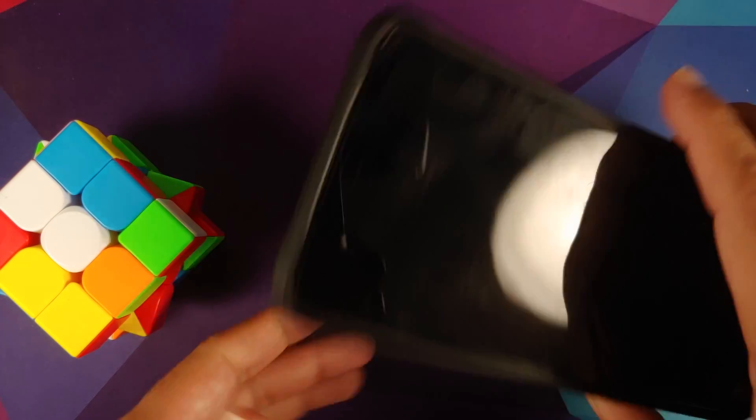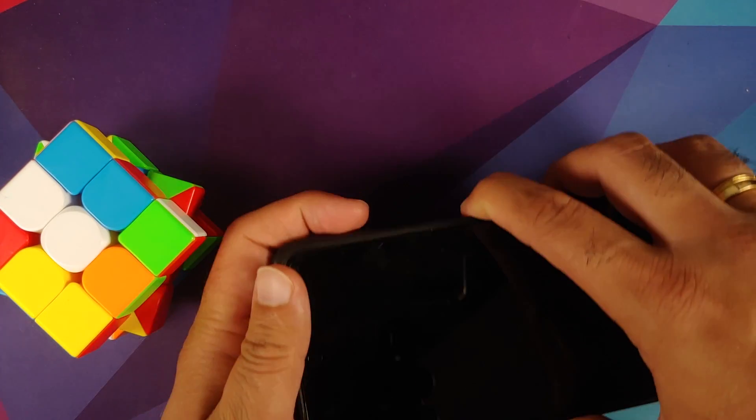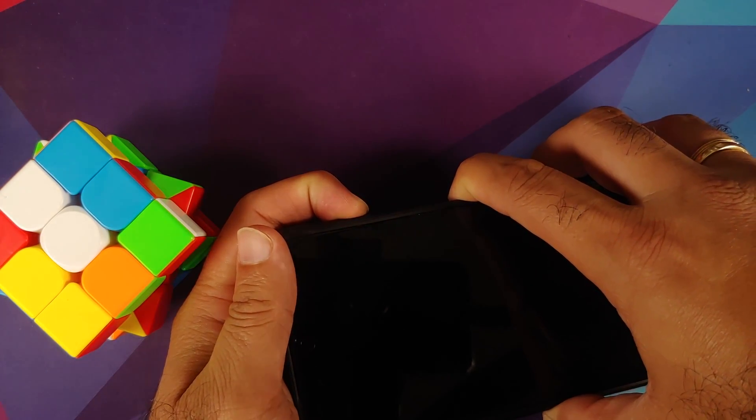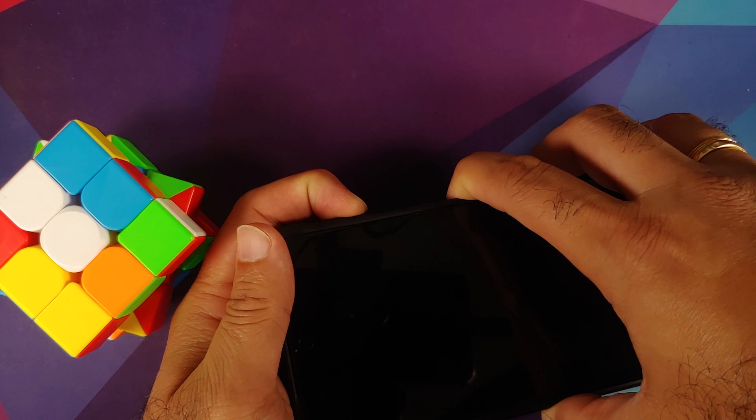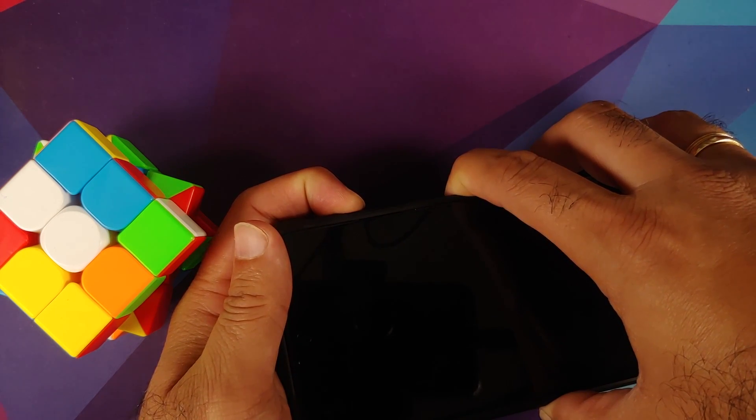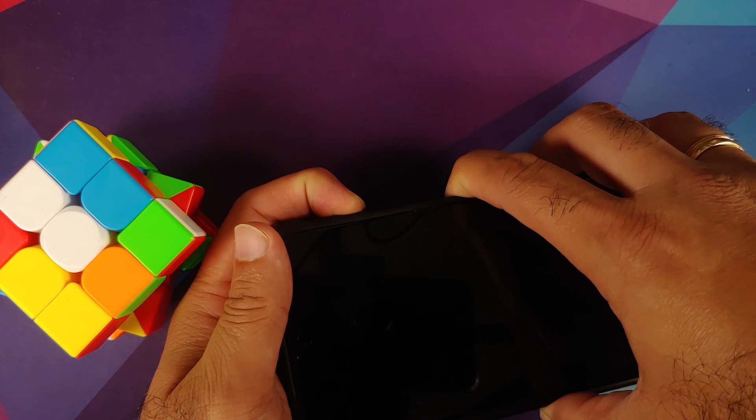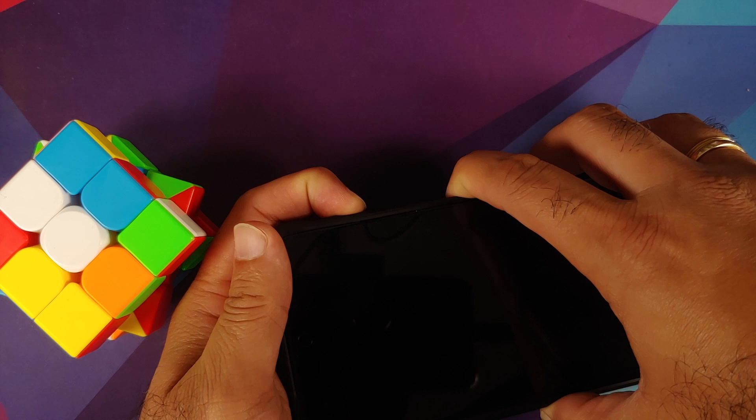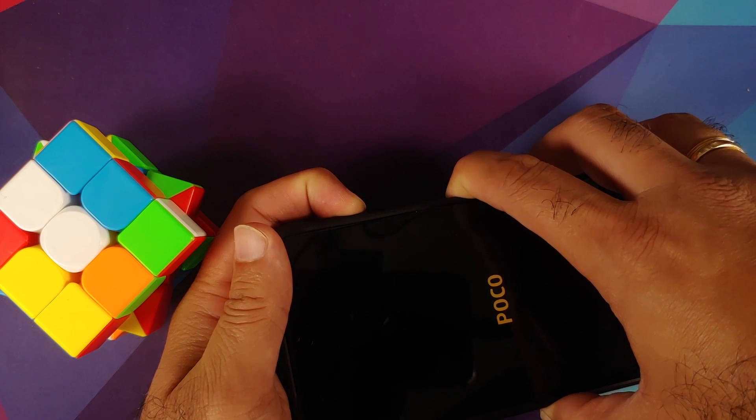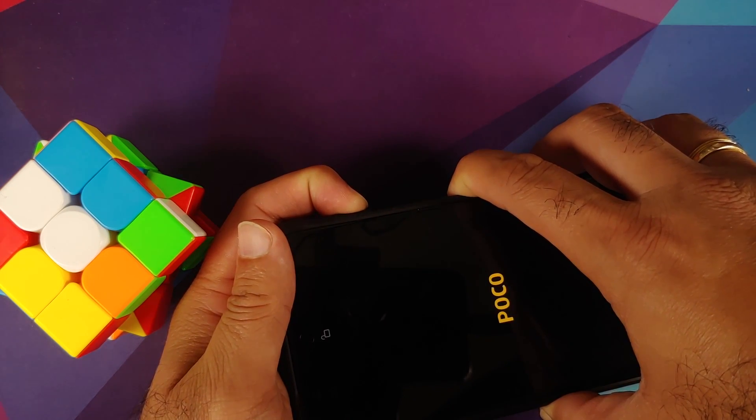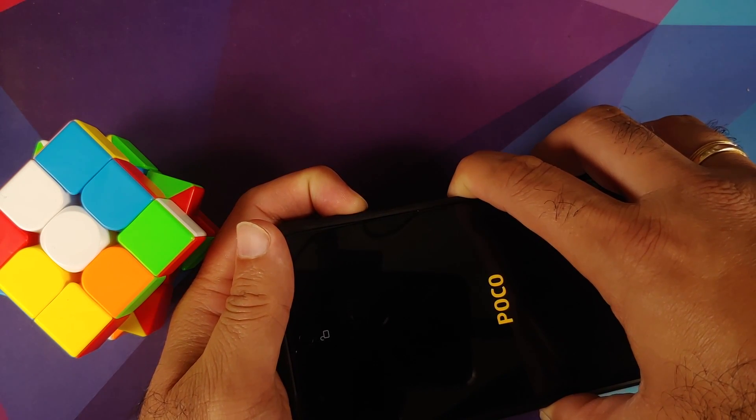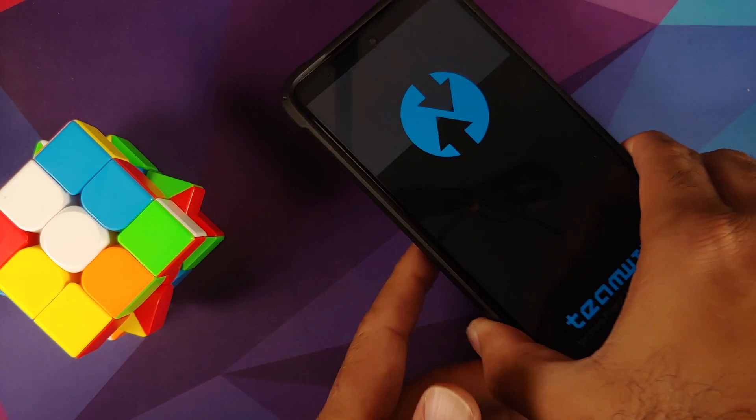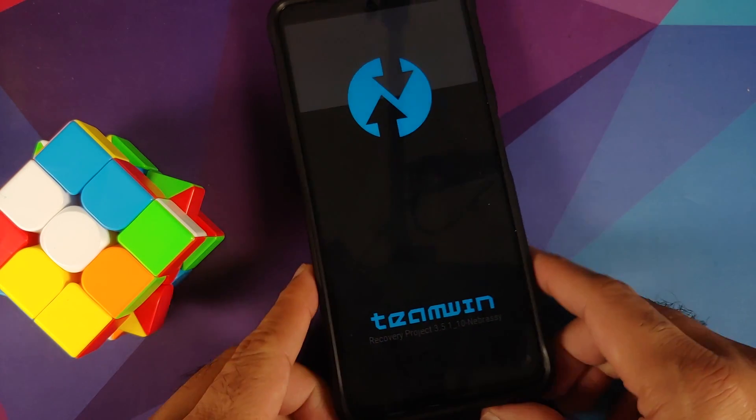Next thing we need to do is boot into our custom recovery which is TWRP. So for starters, turn off your device. Once the device has turned off, press and hold power and volume up together. Again, press and hold power and volume up together till you see your custom recovery logo.